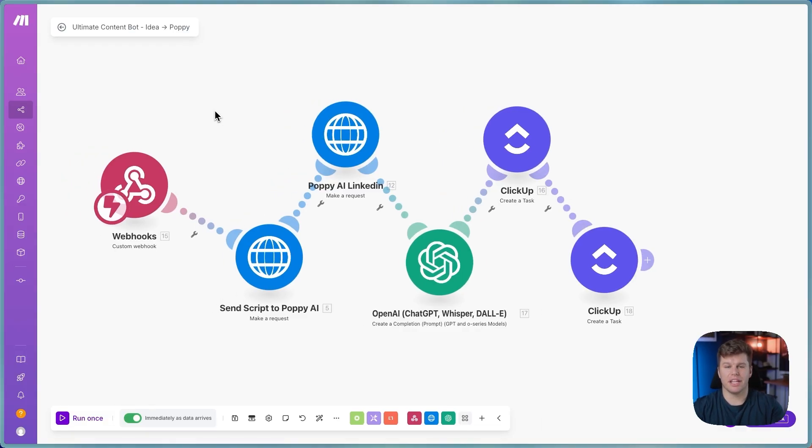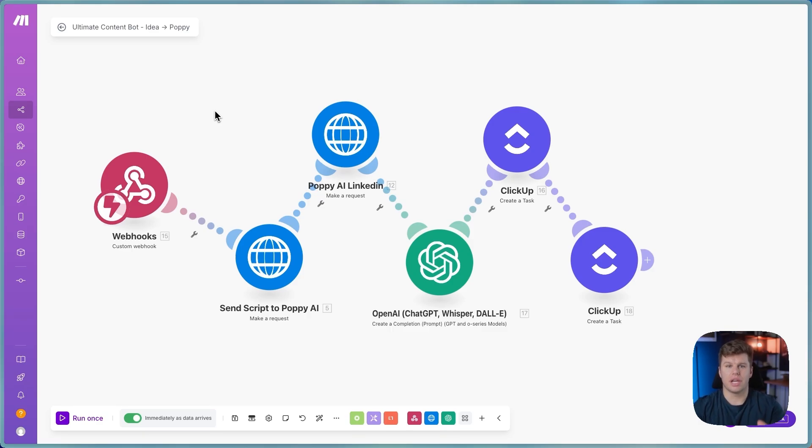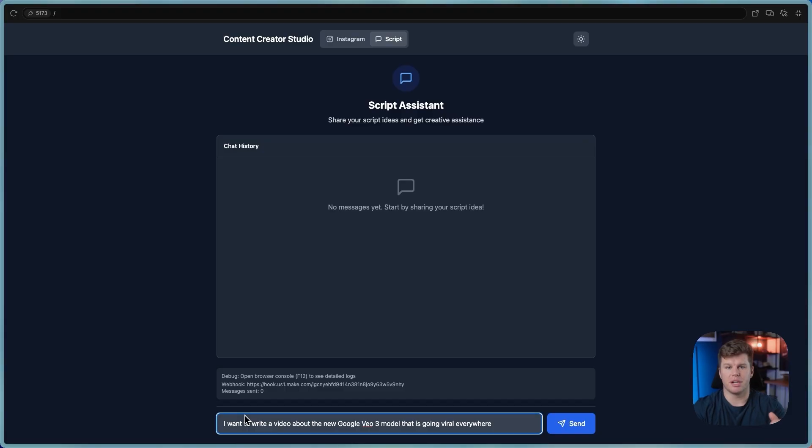The second way is you can take an Instagram link, whether it's your own or another creator's that you want to put your own style on, and you can actually use that to rewrite the script using, again, Poppy AI.